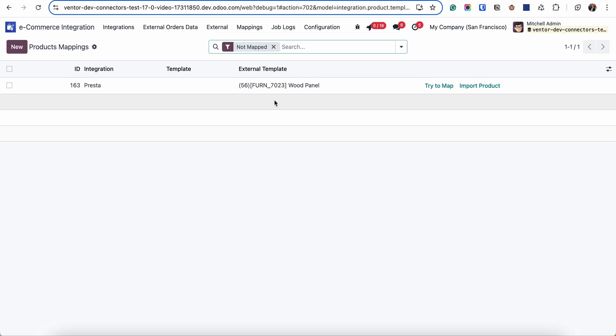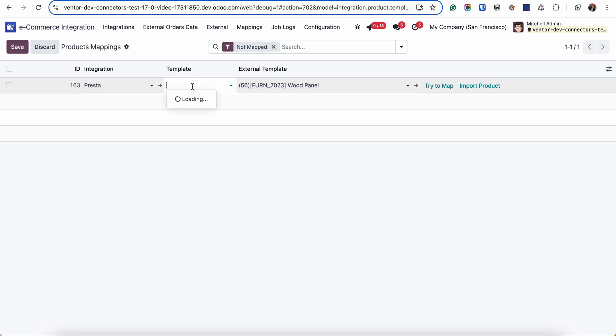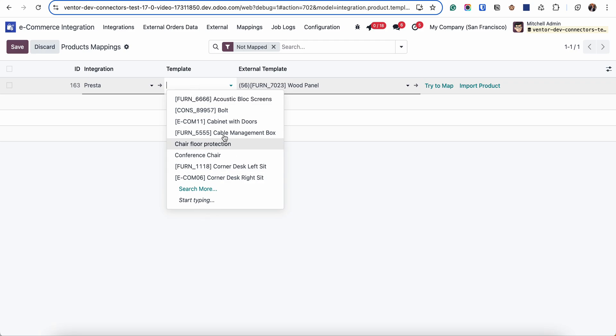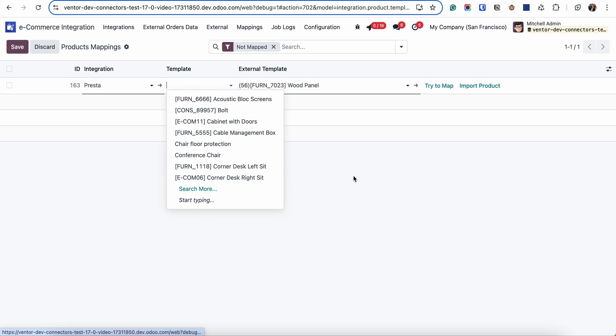If not, we have some options what we can do with not mapped product. First option is manually map to already existing product in Odoo. For example, if I know that this product corresponds to another product from this list, I can go to the drop down menu, choose the necessary one and they will be linked.